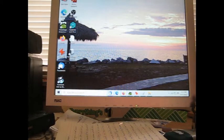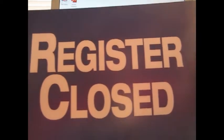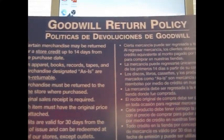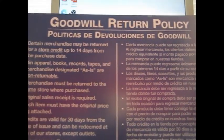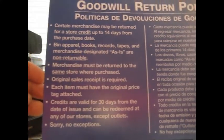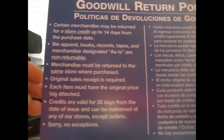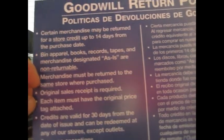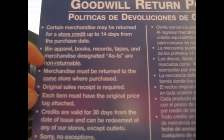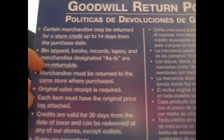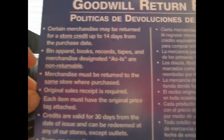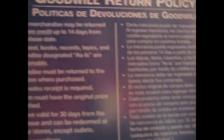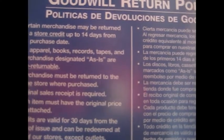So here's a Goodwill 'Register Closed' sign. They use that at all the registers and on the back of it is the Goodwill return policy in English and Spanish. So that's kind of interesting. If you care to read that, you know, certain store merchandise 14 days, bin apparel is returned as-is, non-returnable. And that's the one thing about the bins: if you have to pay a lot of money at the bins, you're not allowed to return any of it even if it's broken. So that's just kind of a good way for Goodwill to get rid of the stuff that they don't think that they can sell or is broken.